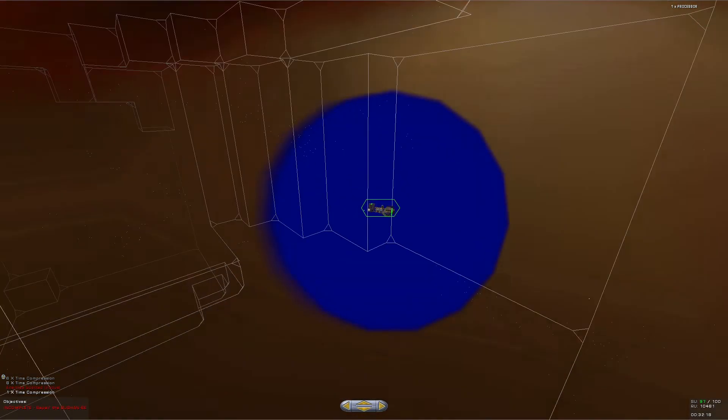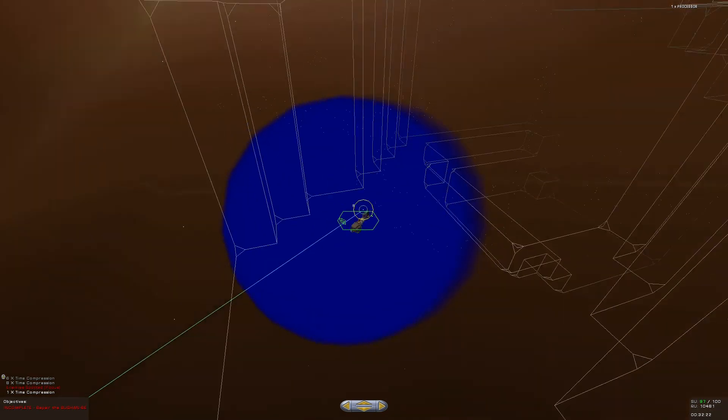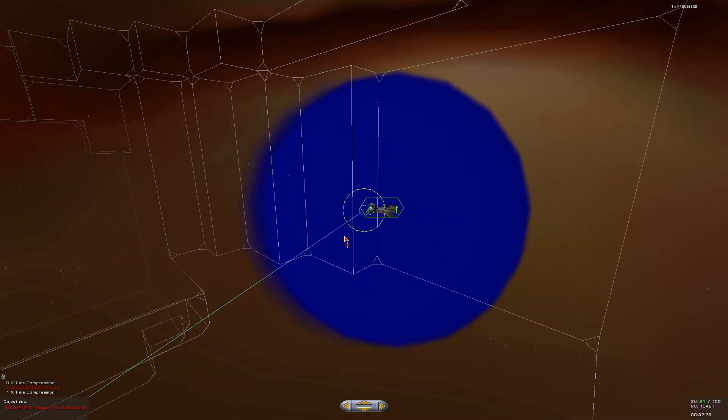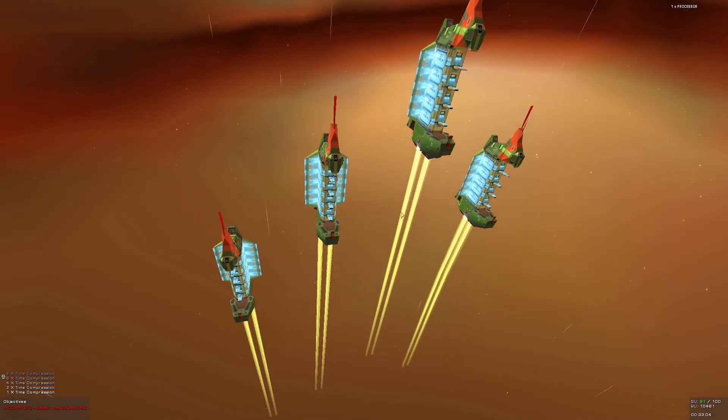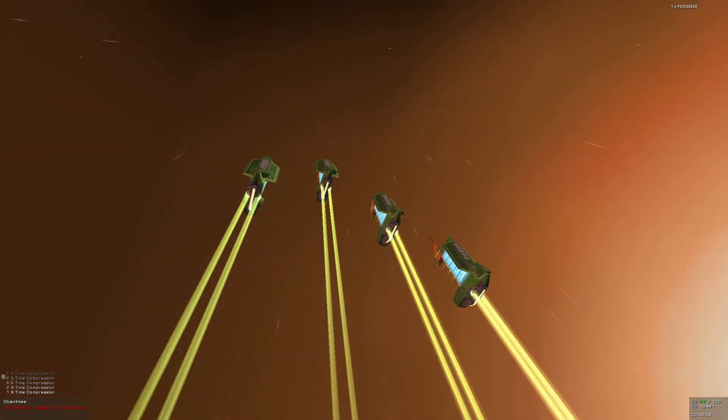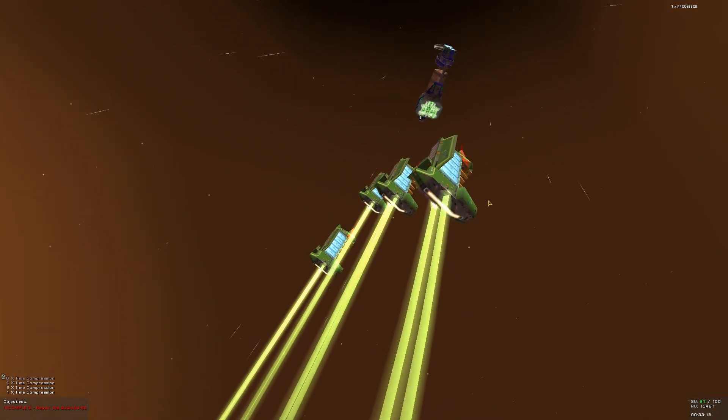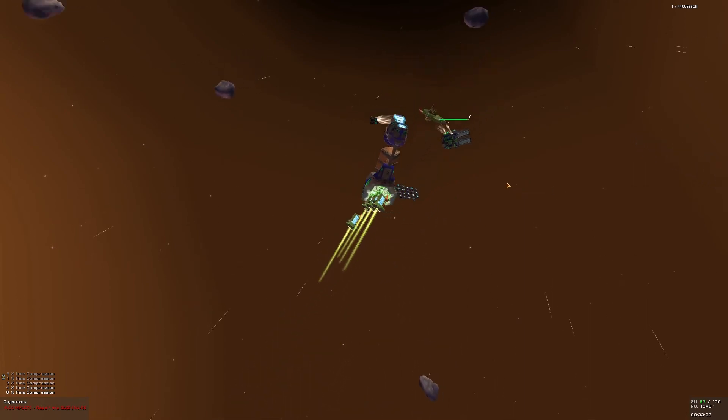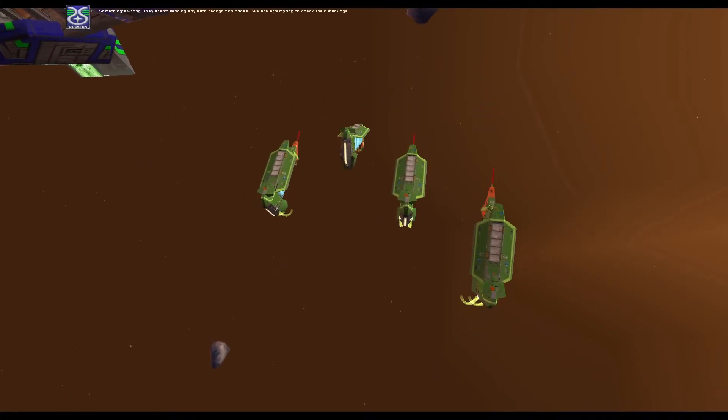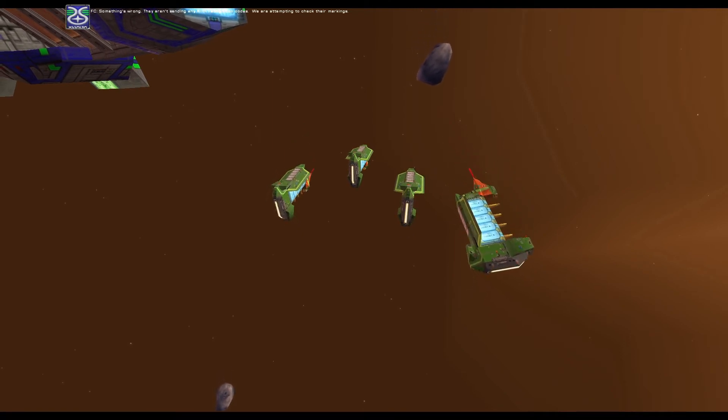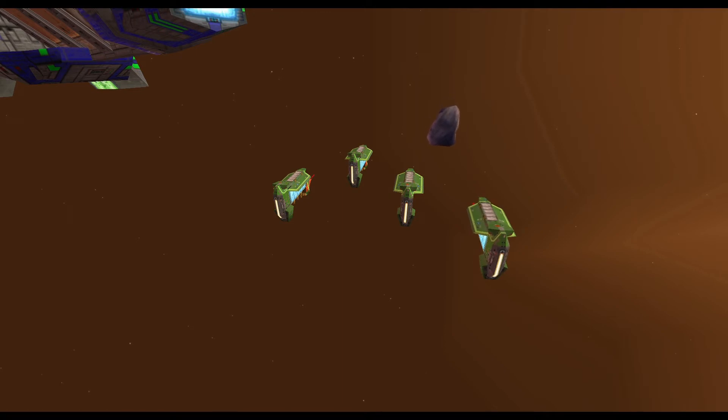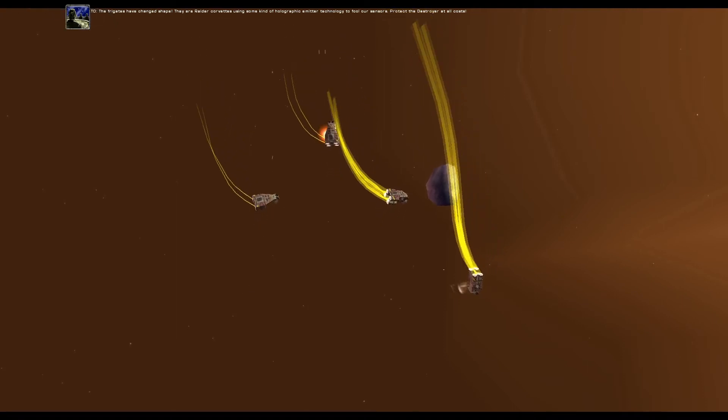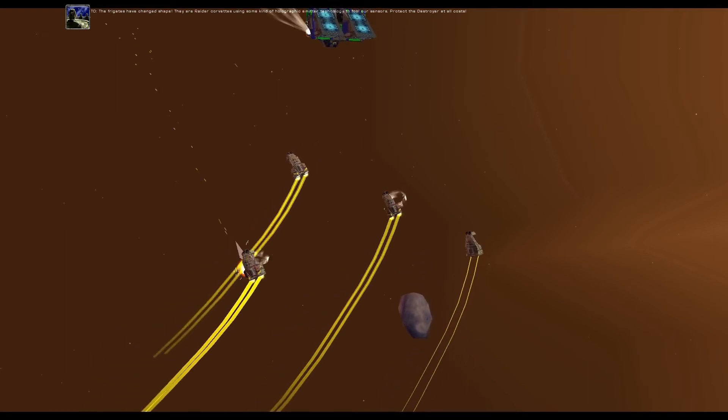Sure. Do I have them on the map? They don't show on the map. And I don't remember where exactly was the spot. Alright. Let me continue repairing them. There they are. Right? And... Is this a graphical glitch? This shouldn't be the way the trail looks from the engines. Something is off. Something's wrong. They aren't sending any Kith recognition codes. We are attempting to check their markings.